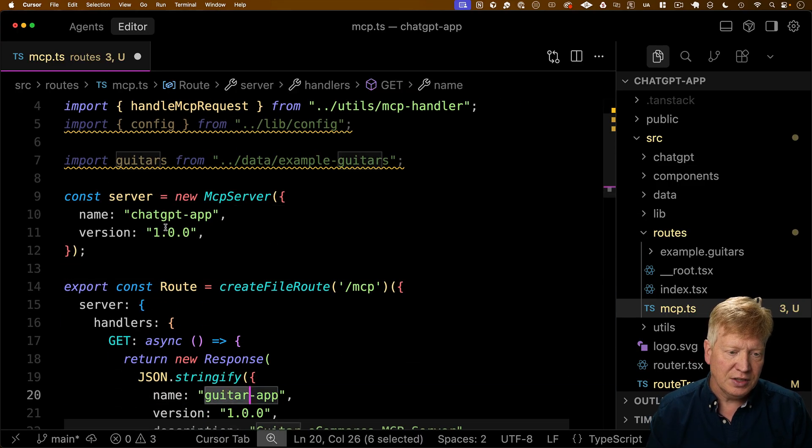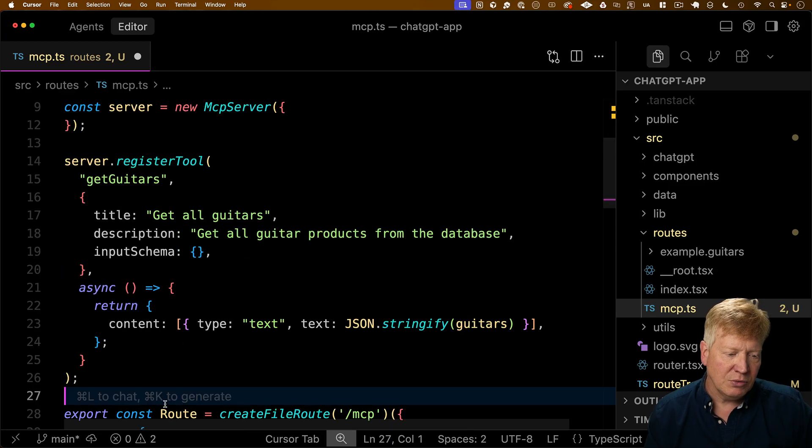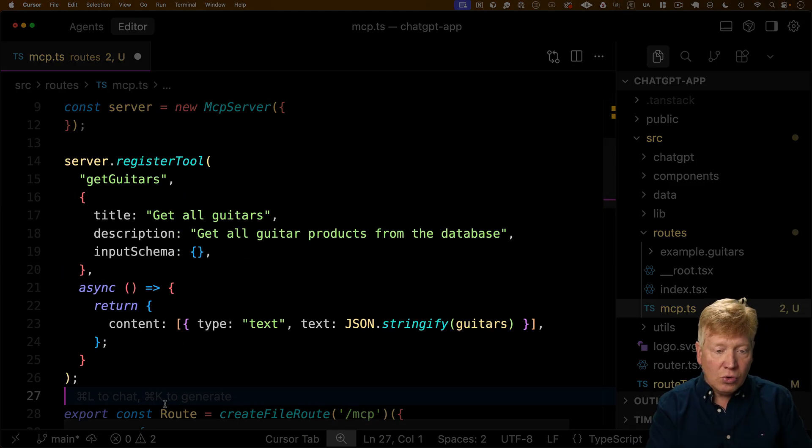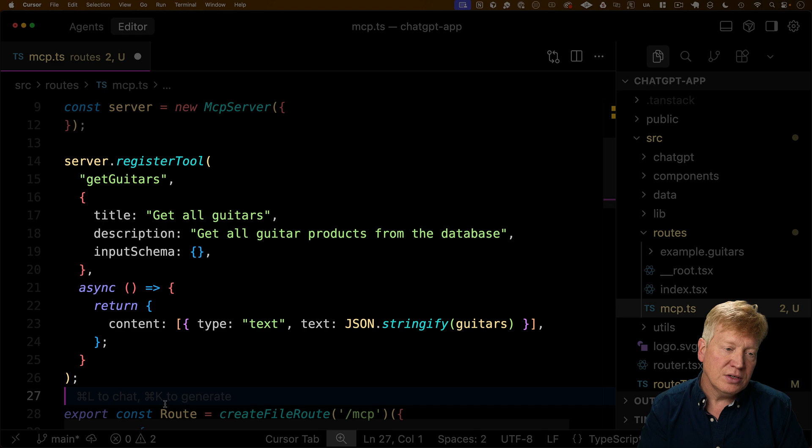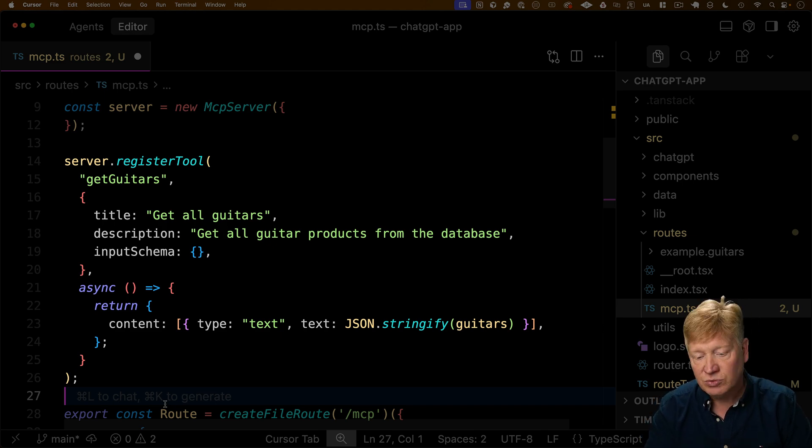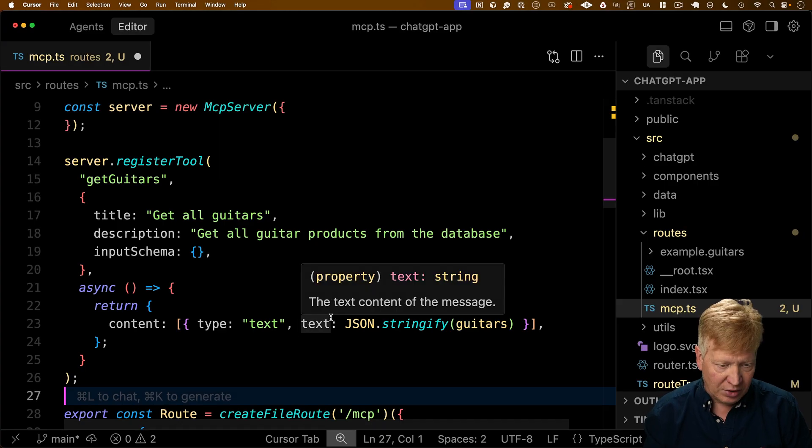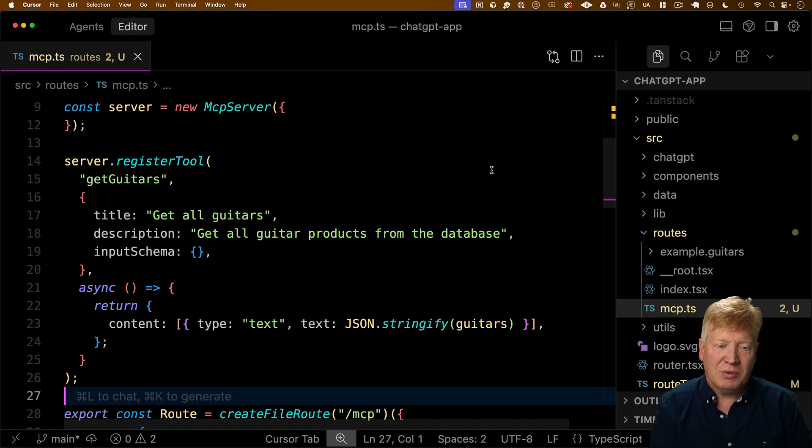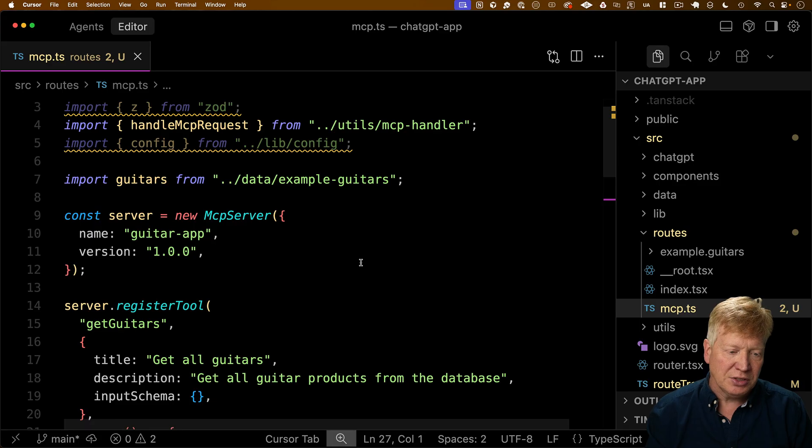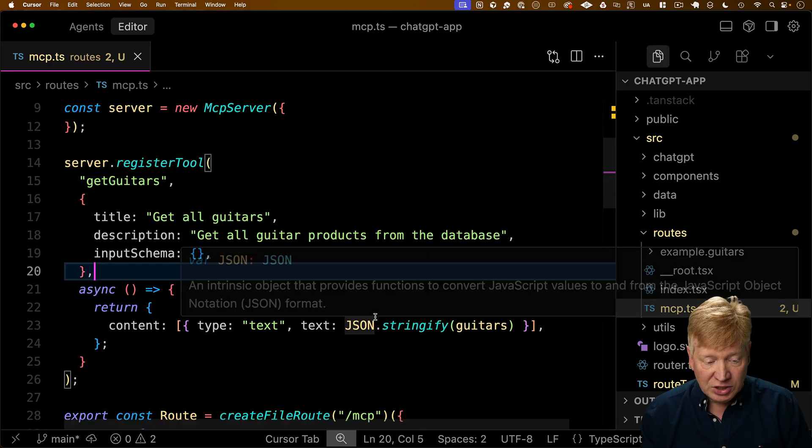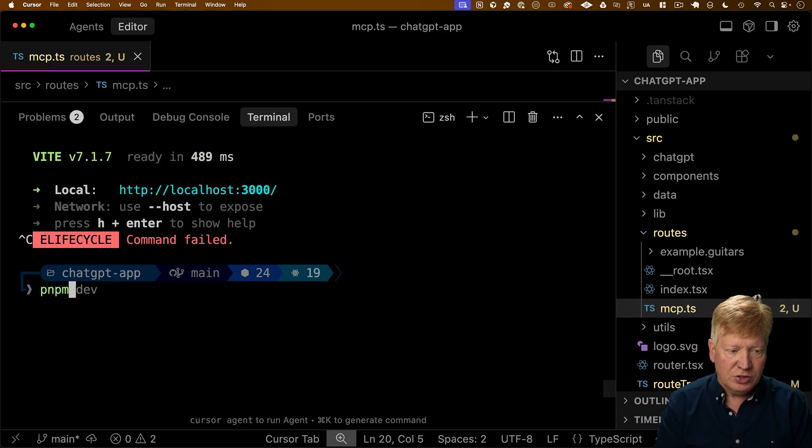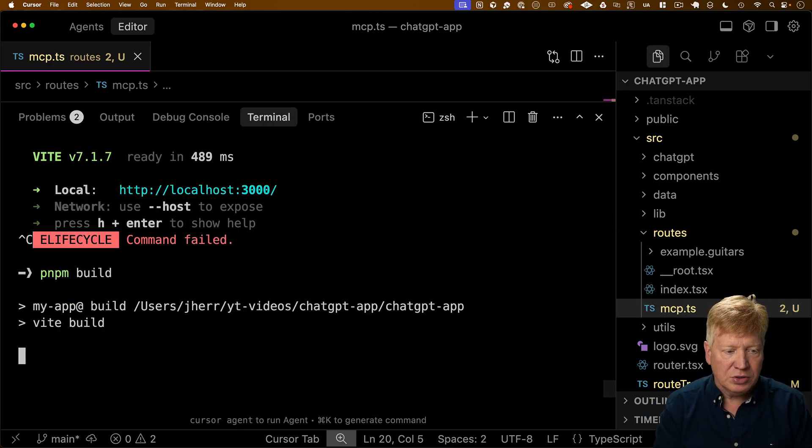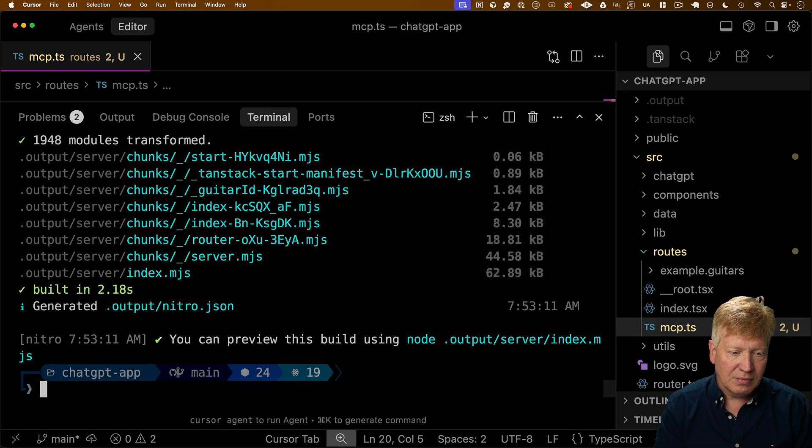So to do that, we start off with specifying that MCP server. We'll say that it's good guitar app, and then we'll start off with something really simple. We'll just create a tool that returns the list of all the available guitars. So we'll call it get guitars. It won't take any input parameters, and it'll just return all the guitars that we get from our guitar database, which is just simply an array of guitars we have defined over here in data example guitars. All right, that should actually do it. So I'm going to go over here, just do PMP build to make sure that it's going to build first. And it does. Awesome.